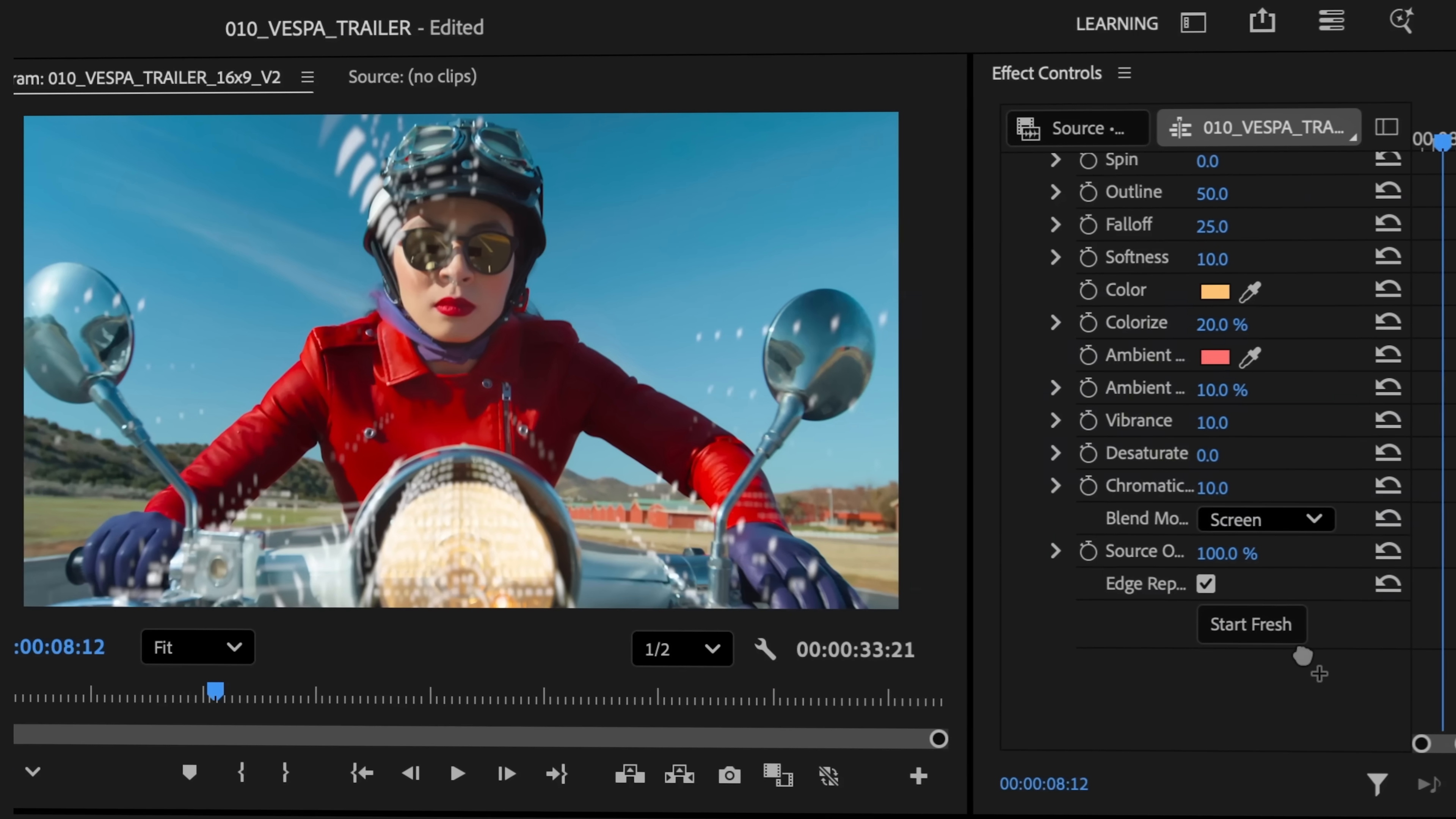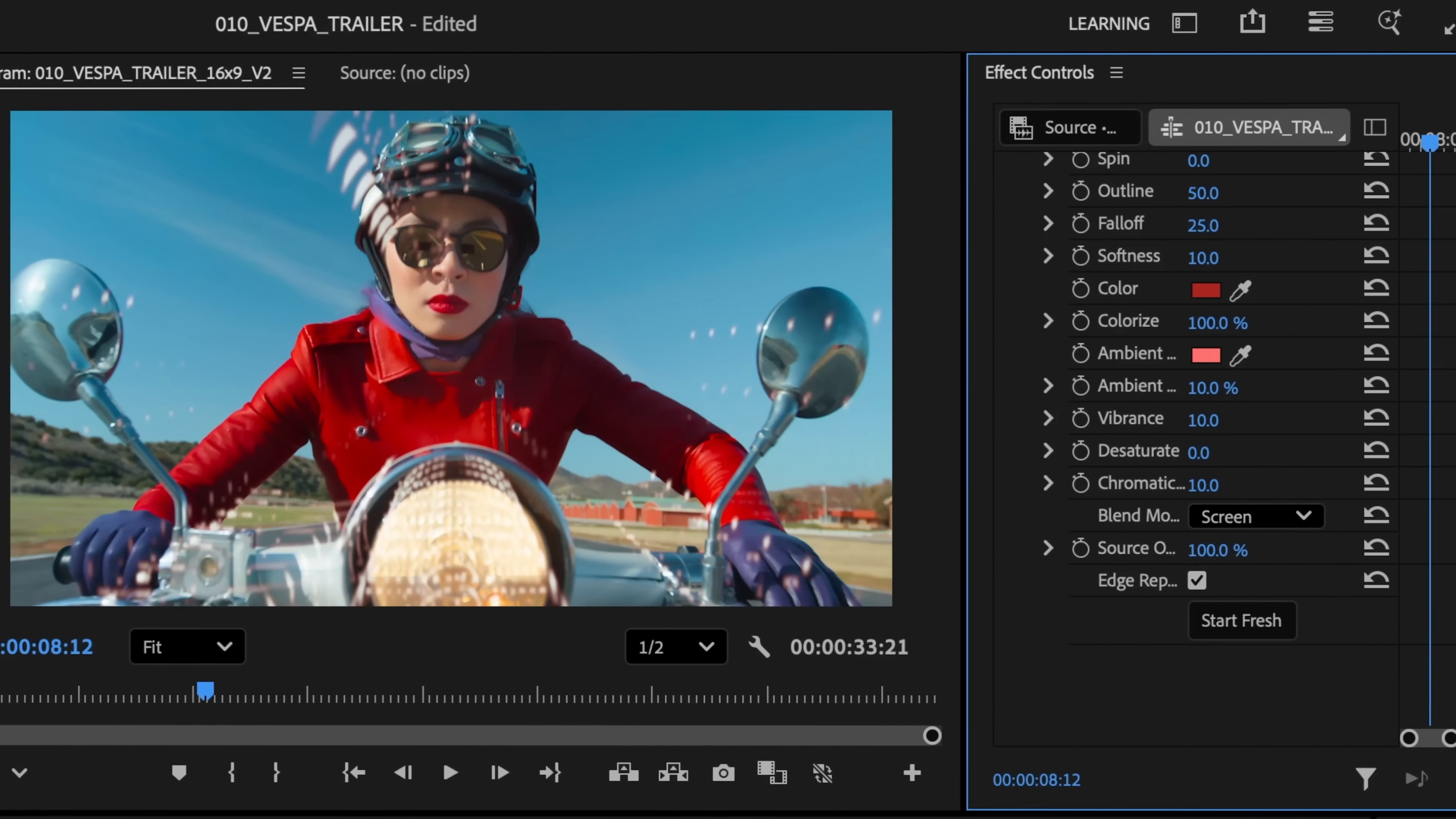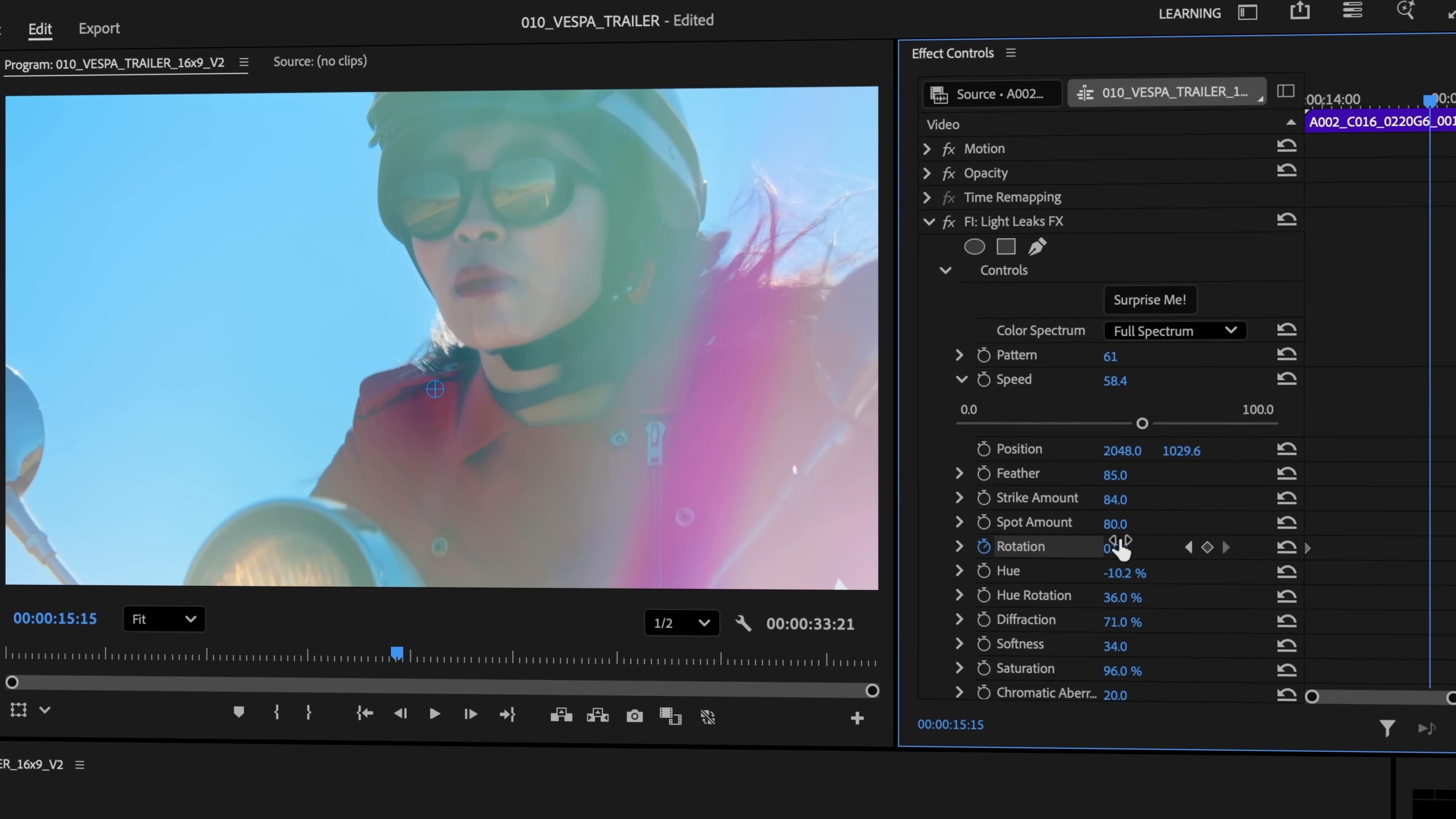Or dive deep into creative work with color pickers, velocity controls, and key-framed effect animations.